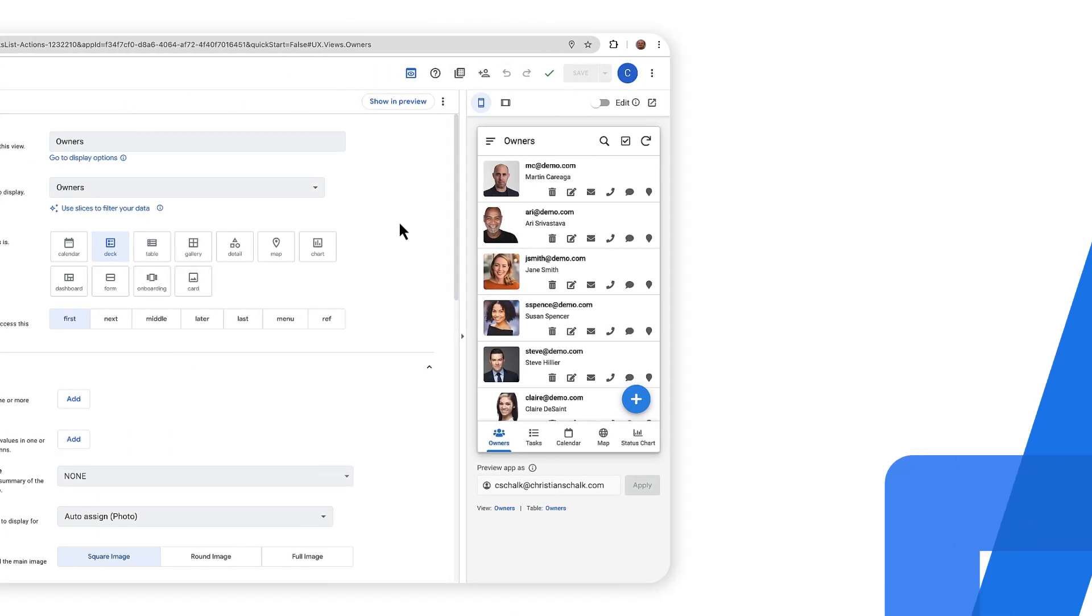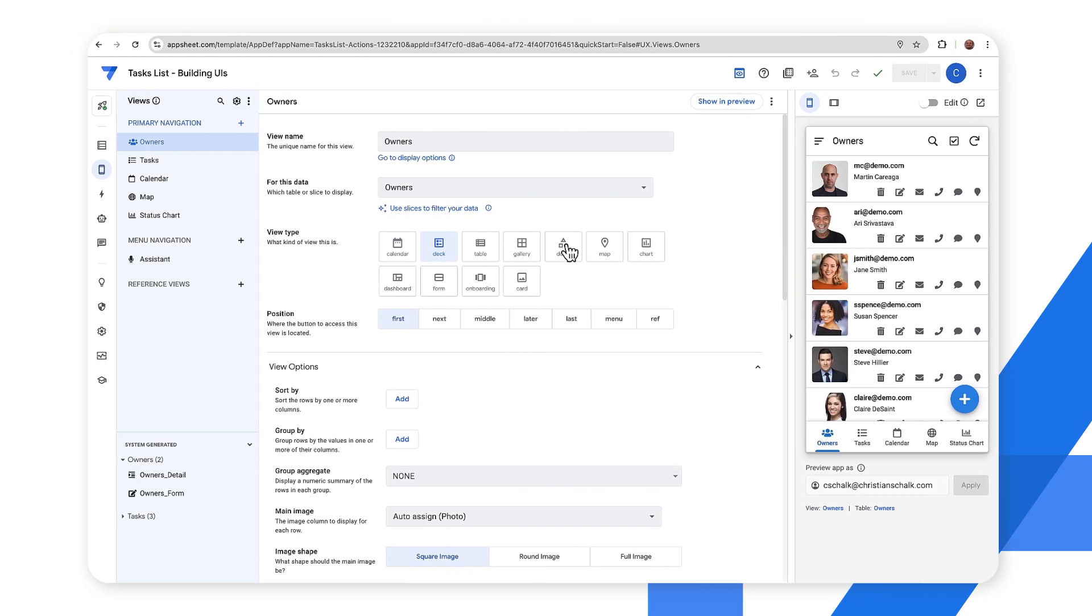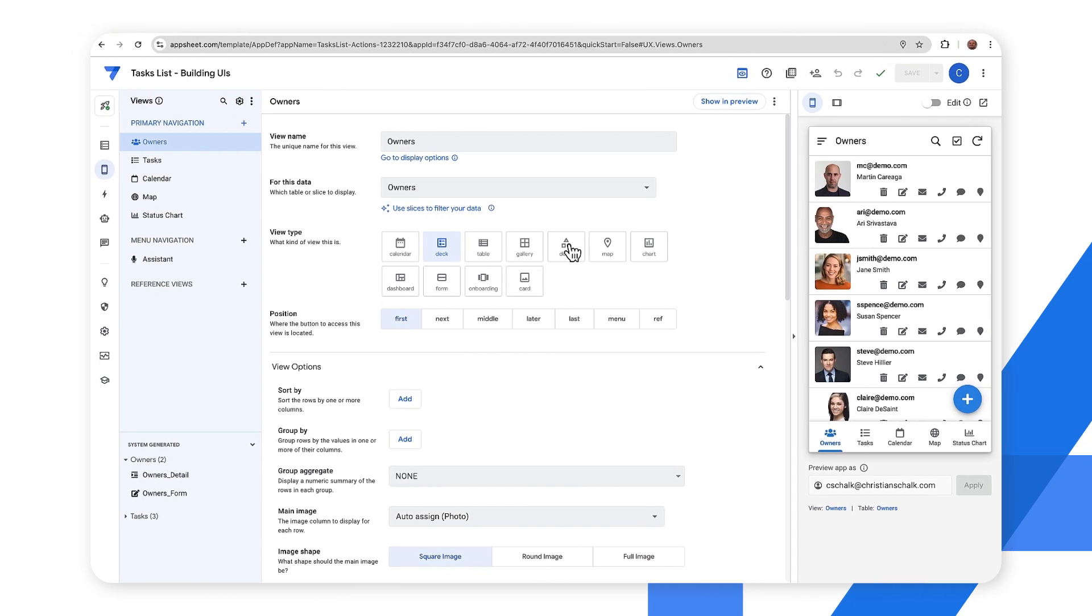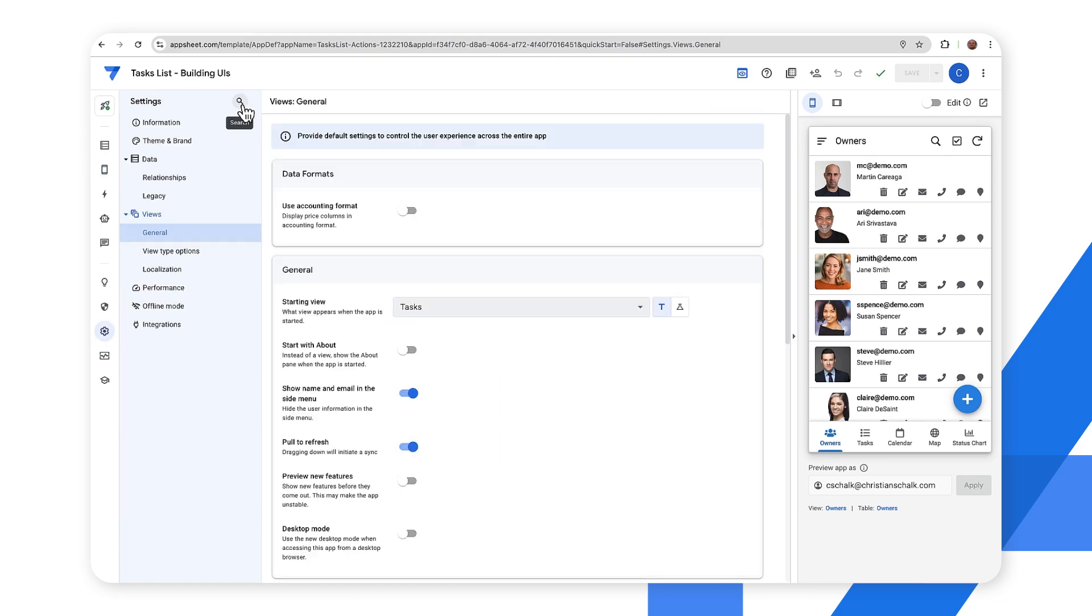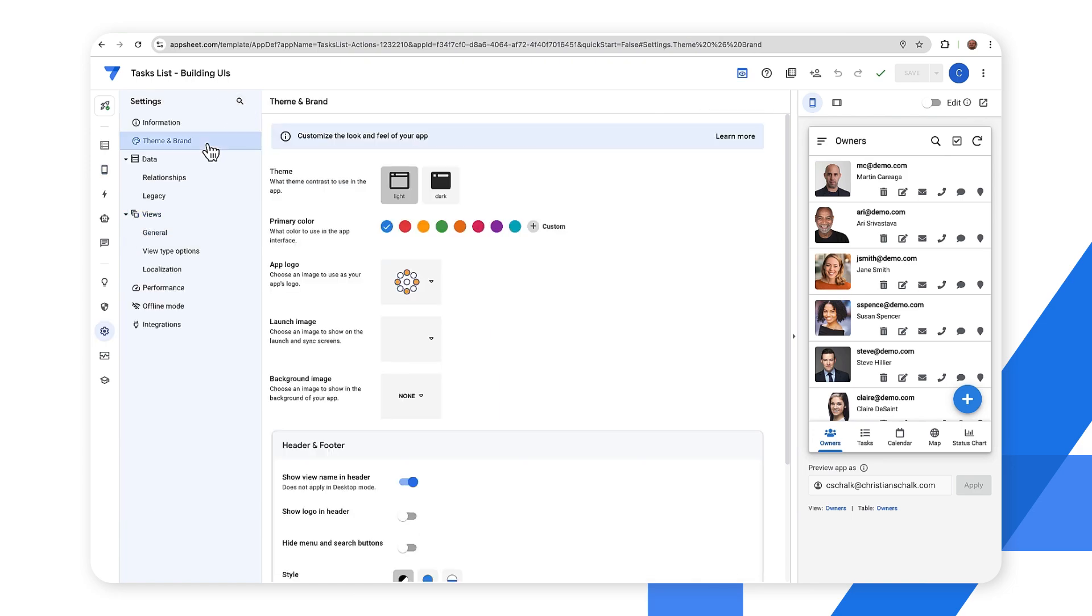Okay. So let's return to our demo app and take a look at some of the UI branding capabilities. So to pull up the branding feature, I just click on settings up here and then I'll select theme and brand. And there we go.